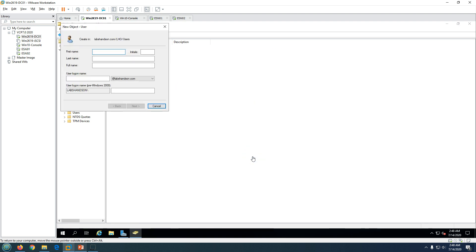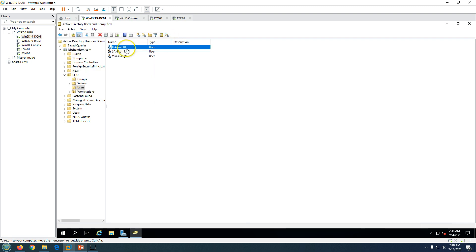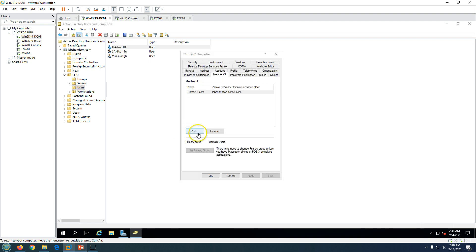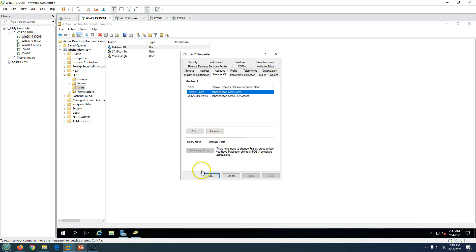I'm going to create a user called 'it-admin01.' I'll enter the username 'it-admin01,' click Next, and type the password. The user account is now created. I'm going to add this user as a member of the 'vcsa-vms-power-admins' group. Check Name shows 'vcsa-vms-power-admins,' click OK. Now it-admin01 has been added to the vcsa-power-admins group.